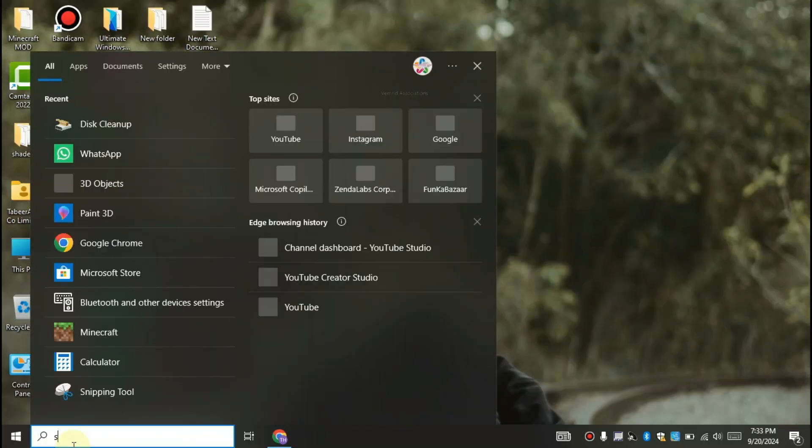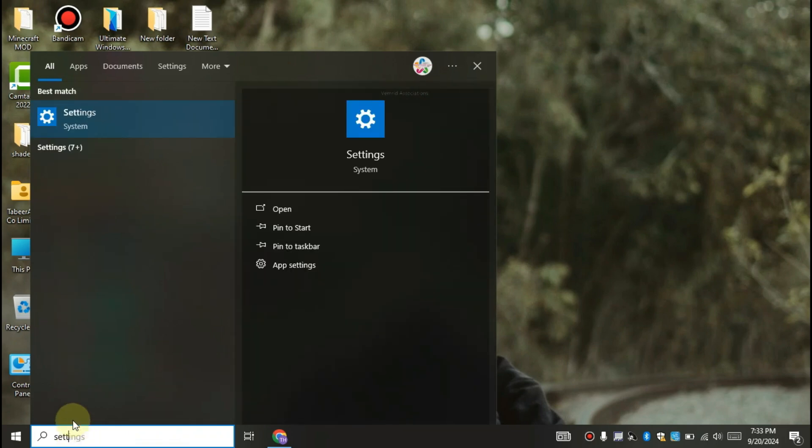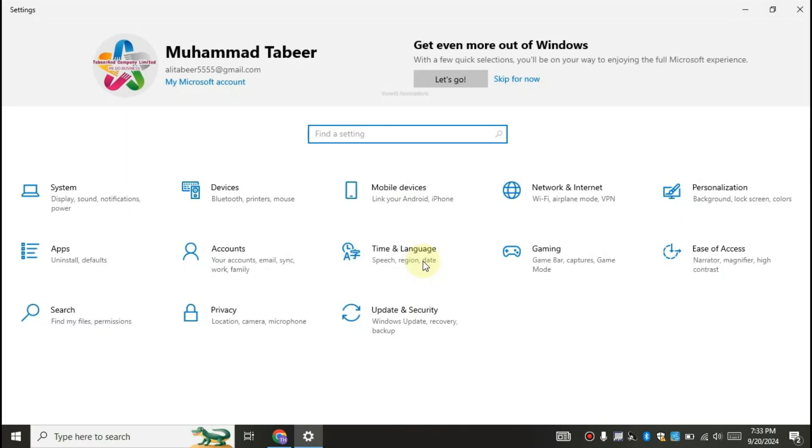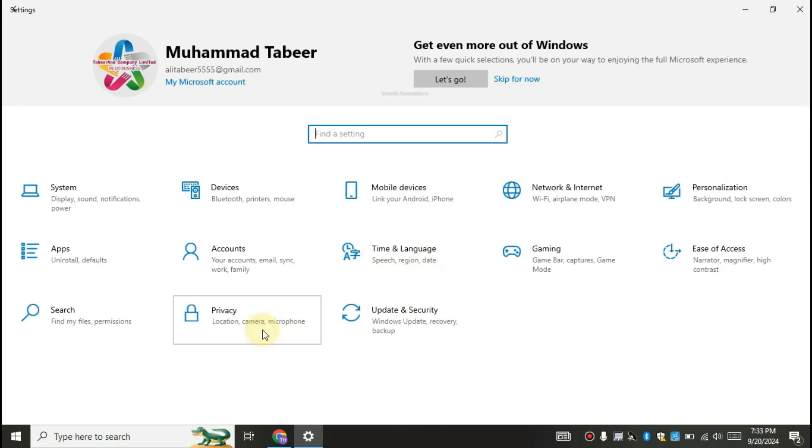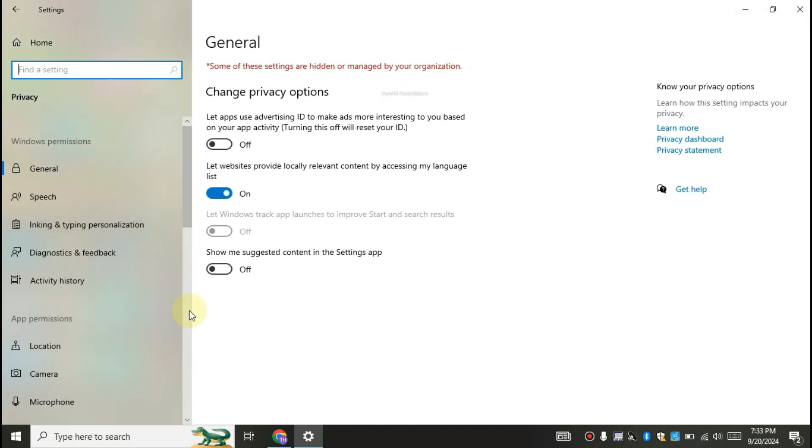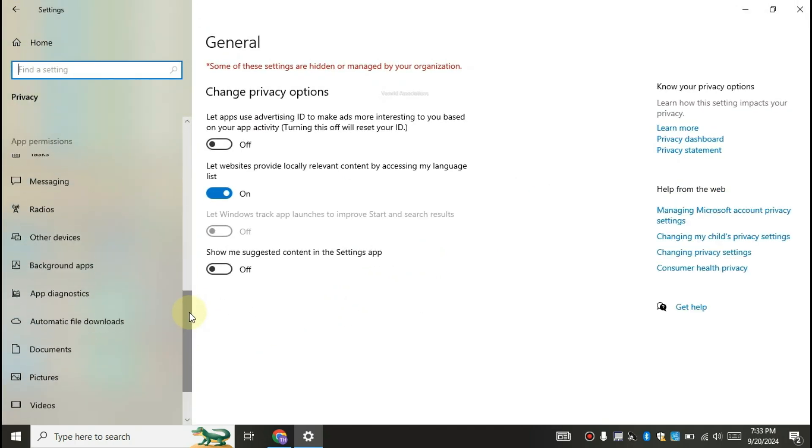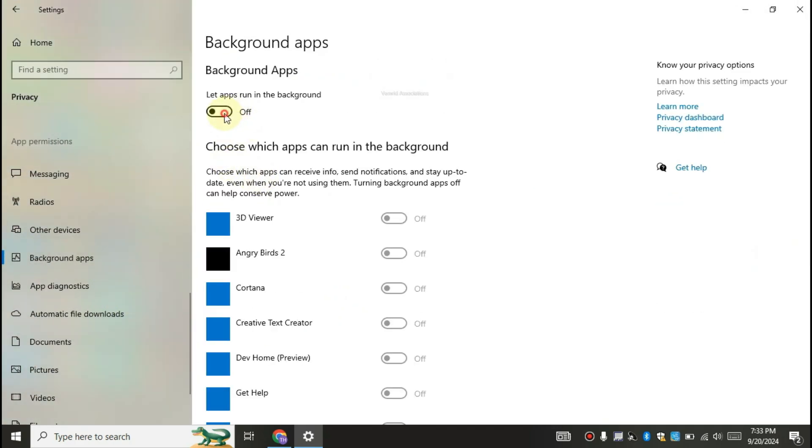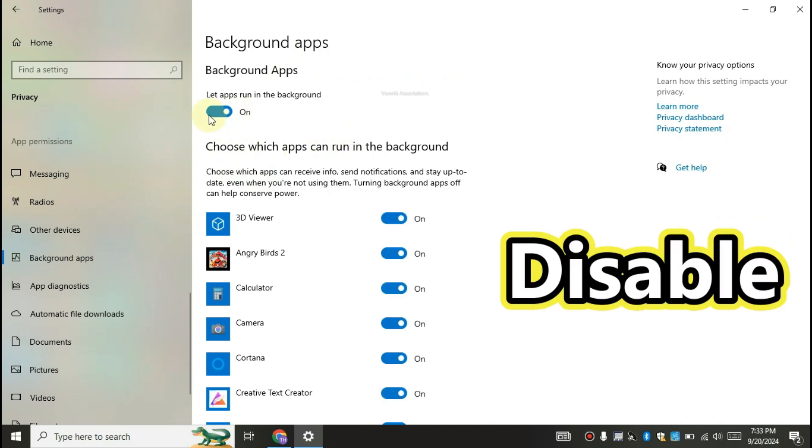Click on Windows, now open Windows settings. Click on privacy, then background apps. Make sure to disable it.